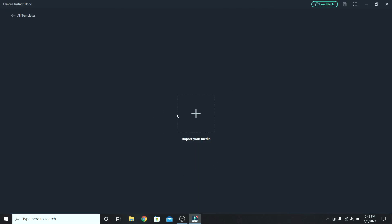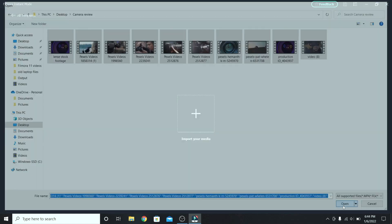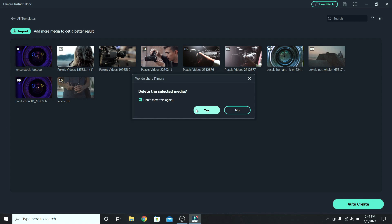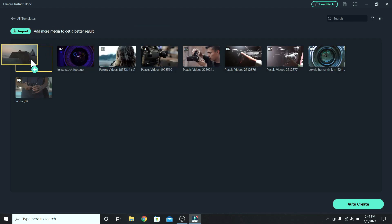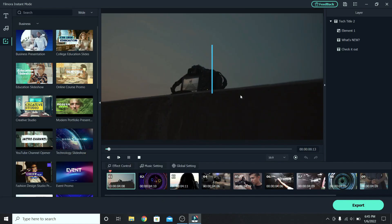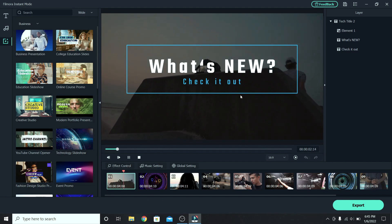Now it's time to import your media, so click on it. Here they are, so let's select them and open. This one is twice, so let's delete it. Click yes. And before creating it, you can change the placement of your clips. So let's make this one first. And when you are ready, press auto create. Wait for it to be done. And this is how it will look.